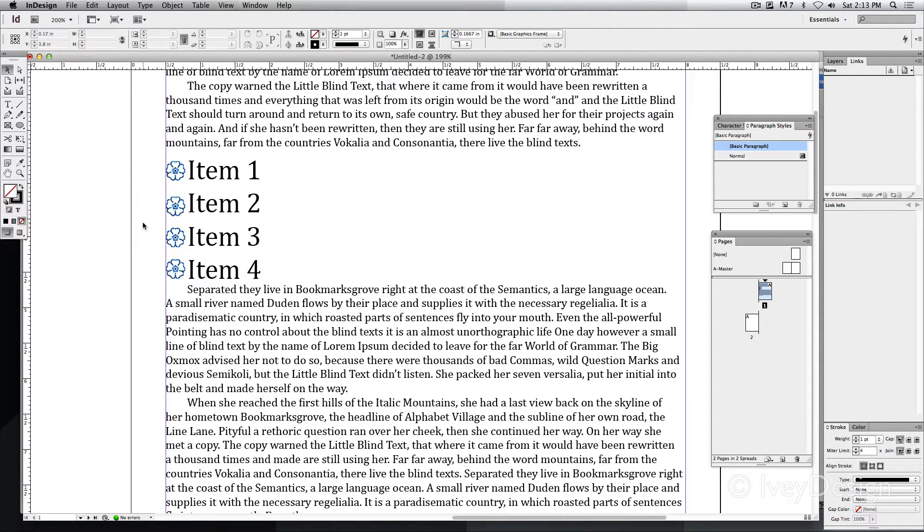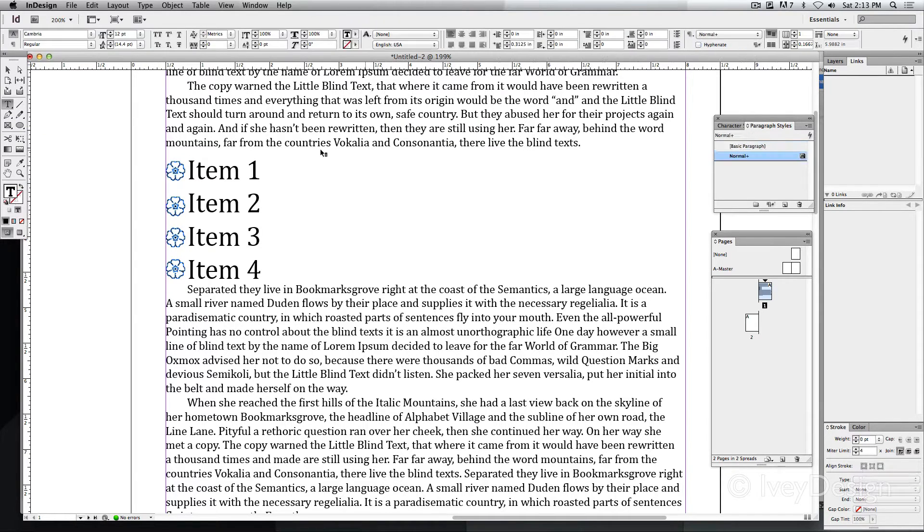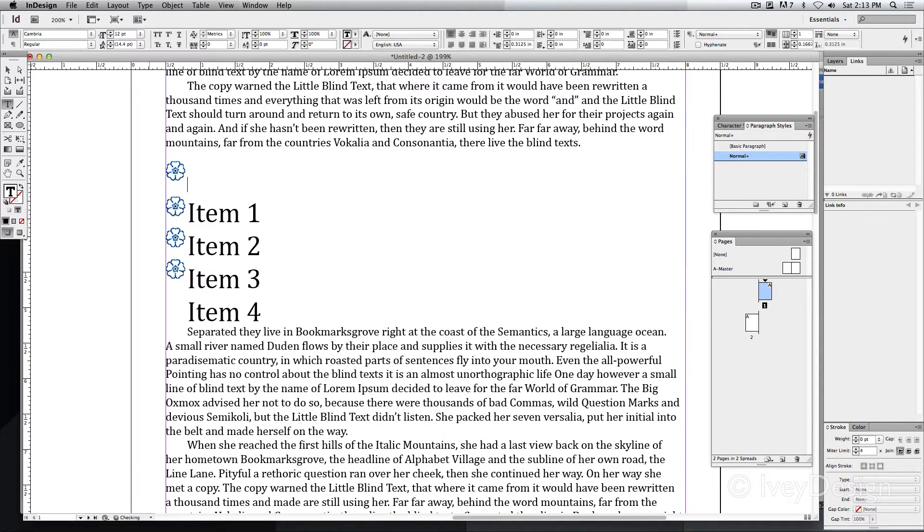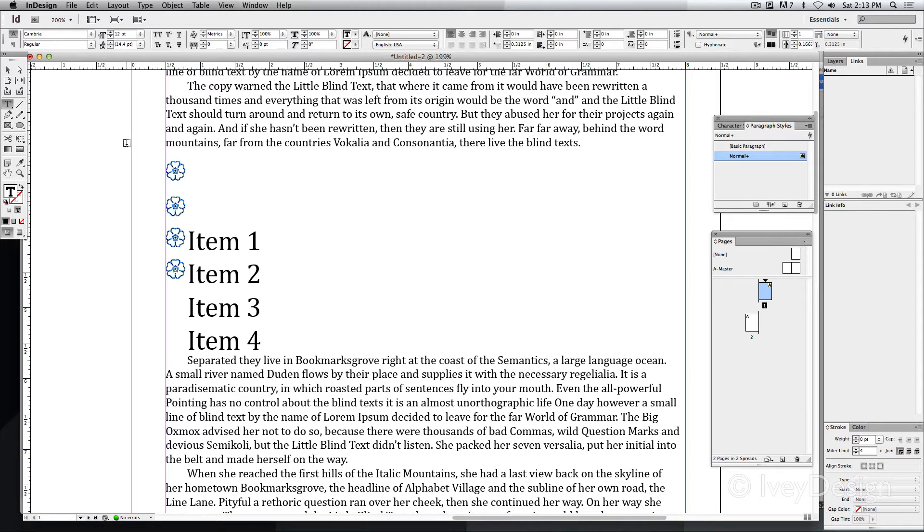So this looks nice and good, however, if I choose my type tool and I start adding paragraph returns, pushing the text down, the images are going to stay in the same place. Not exactly what I want.